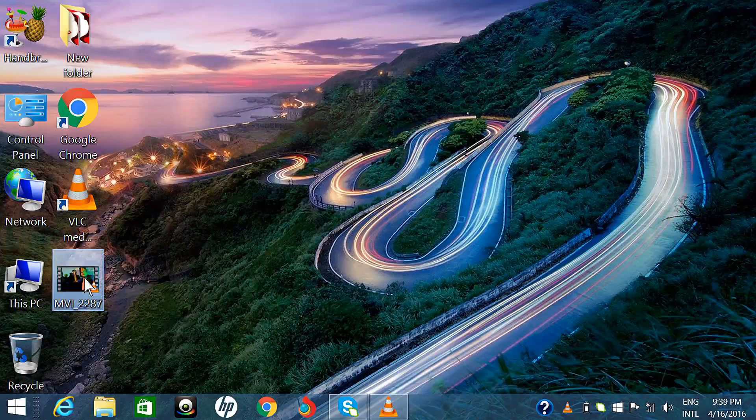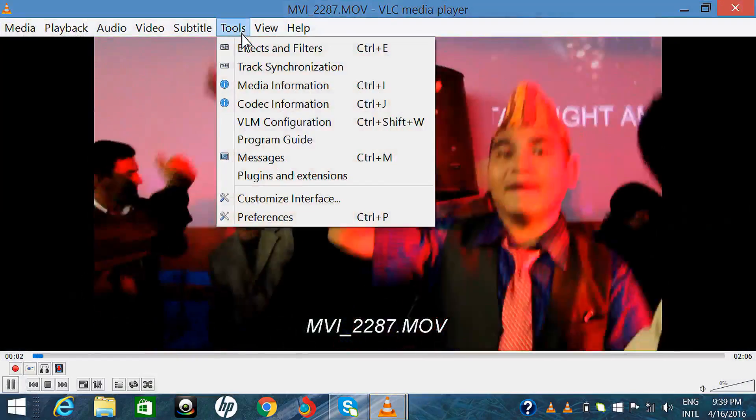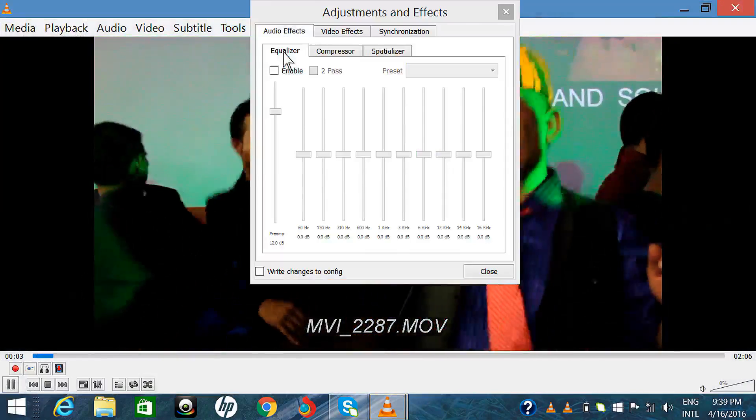Open the video in VLC media player. Go to Tools and select Effects and Filters.